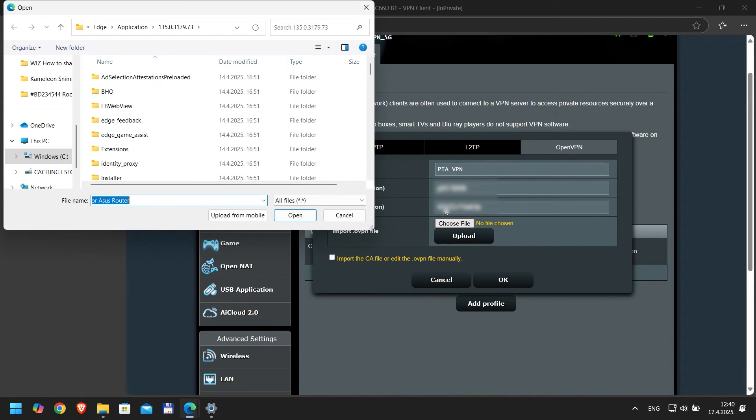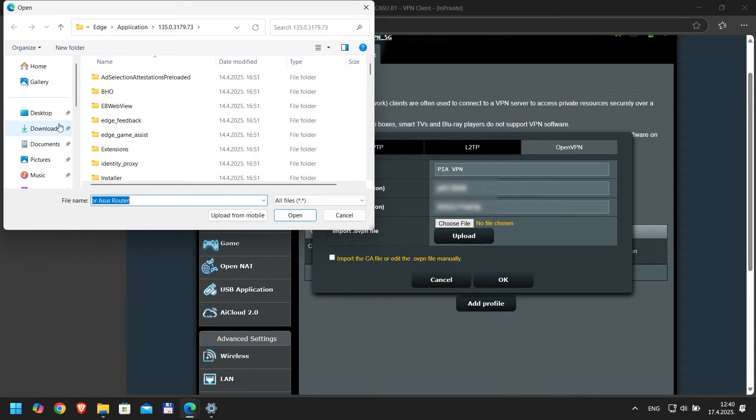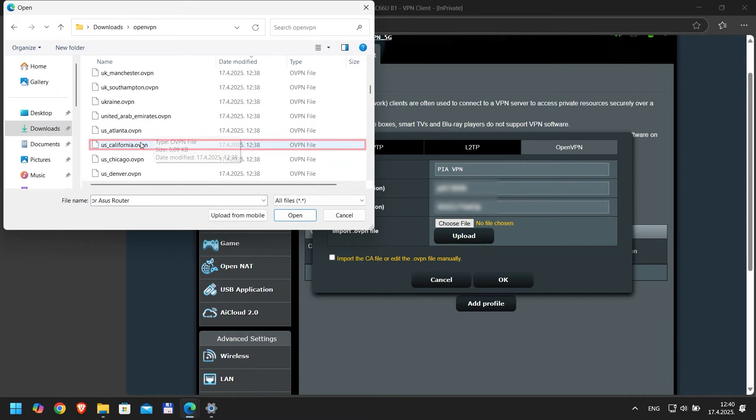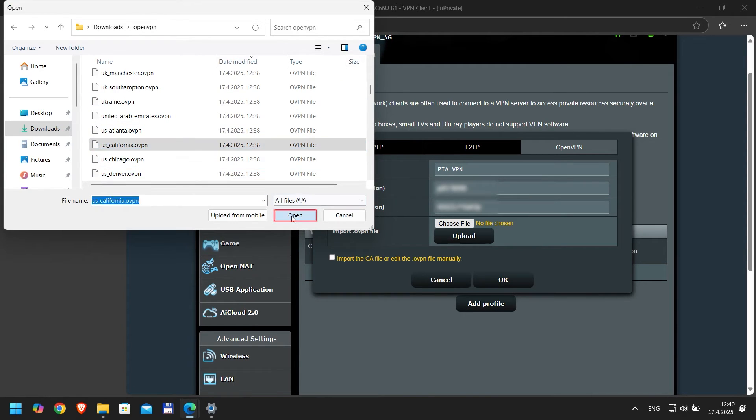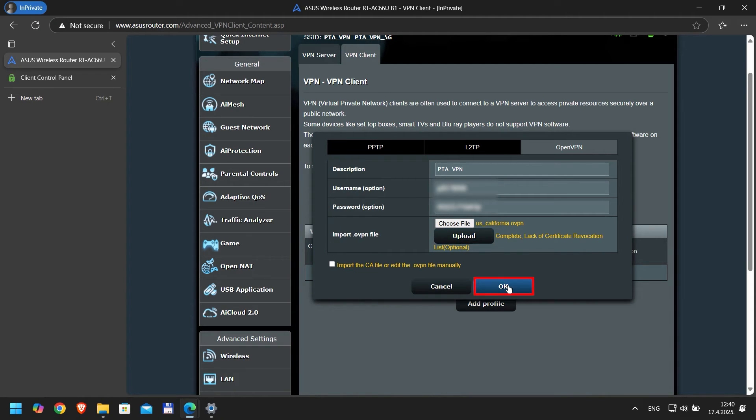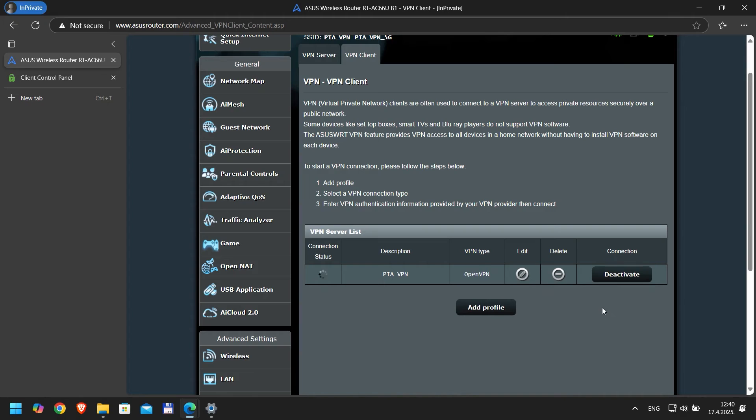Next, click Choose File and locate the configuration files you downloaded. As I mentioned, I'll be using the US California file. After selecting the file, click Open, then click Upload. Once the upload is complete, click OK, then click Activate to save the settings.